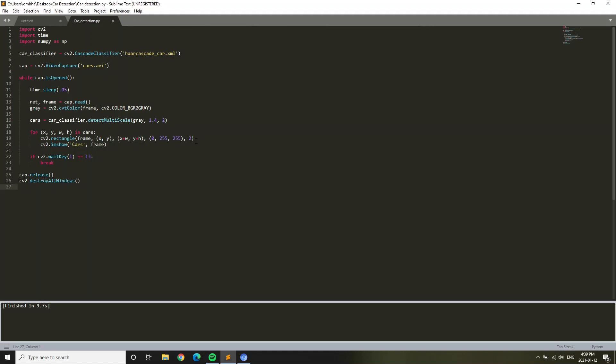After that, cap equals cv2.VideoCapture. This is the video capture, this is the video that you want. In my case it's cars.avi. You can put any video but make sure it has cars so it can detect the car. After that, while cap.isOpened, that is basically the loop.